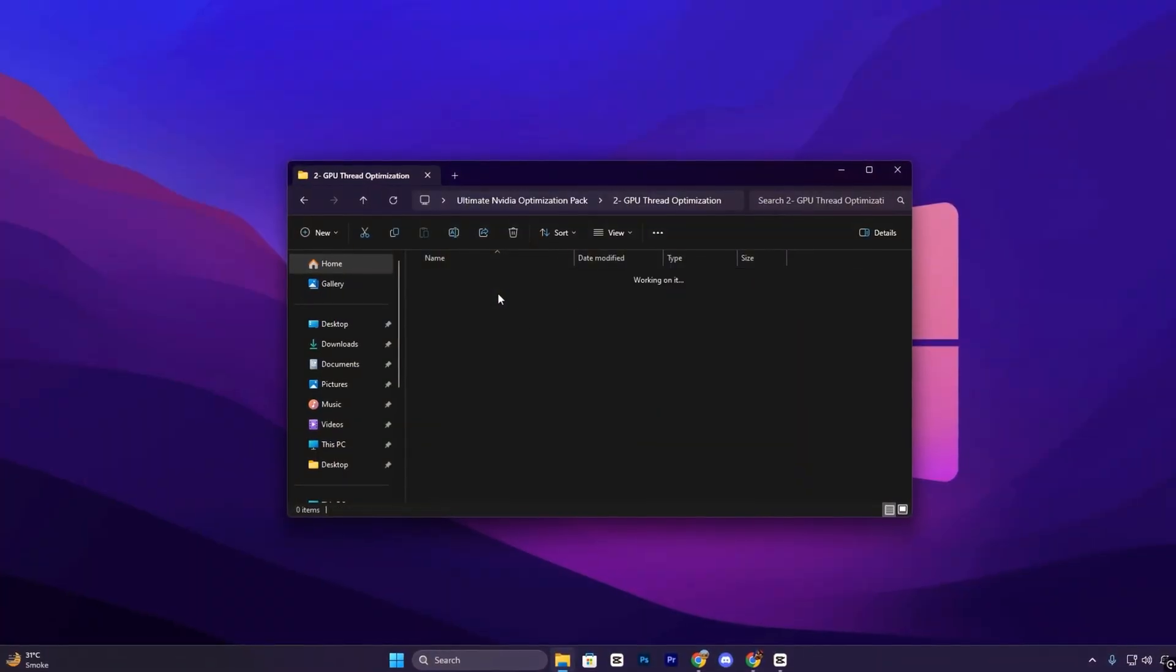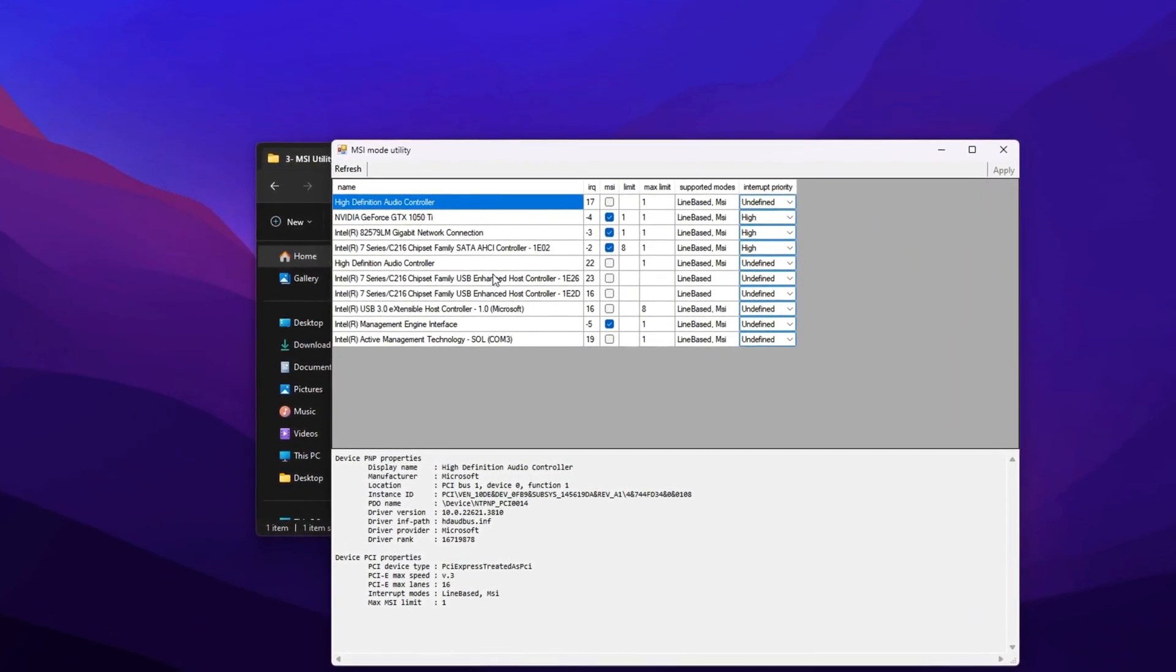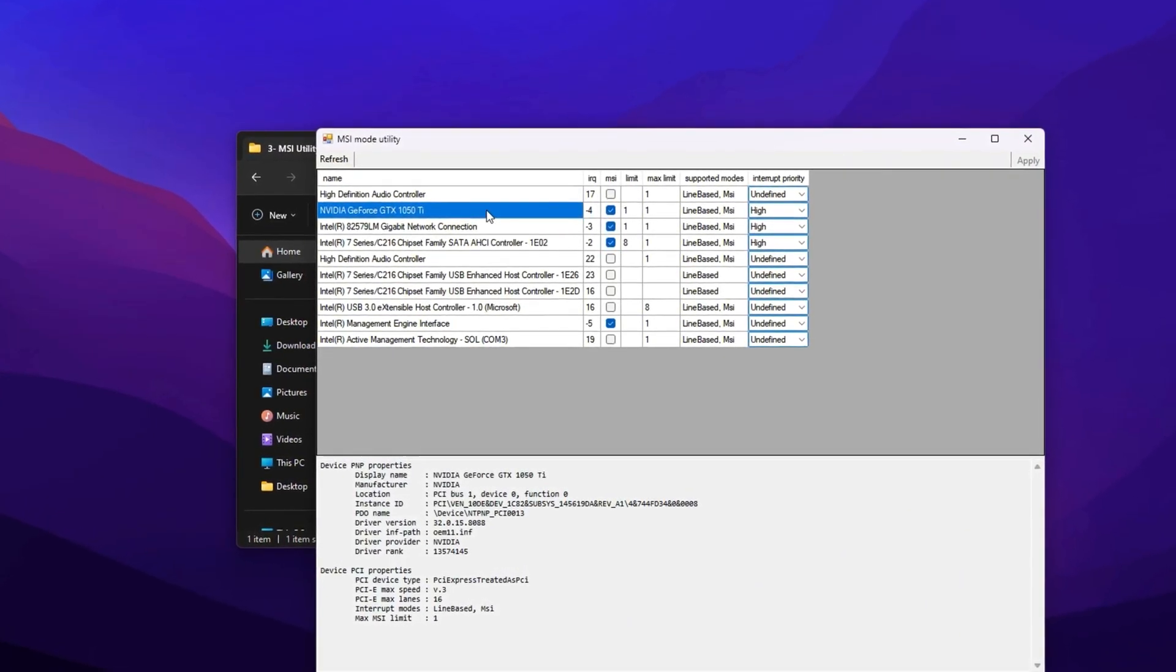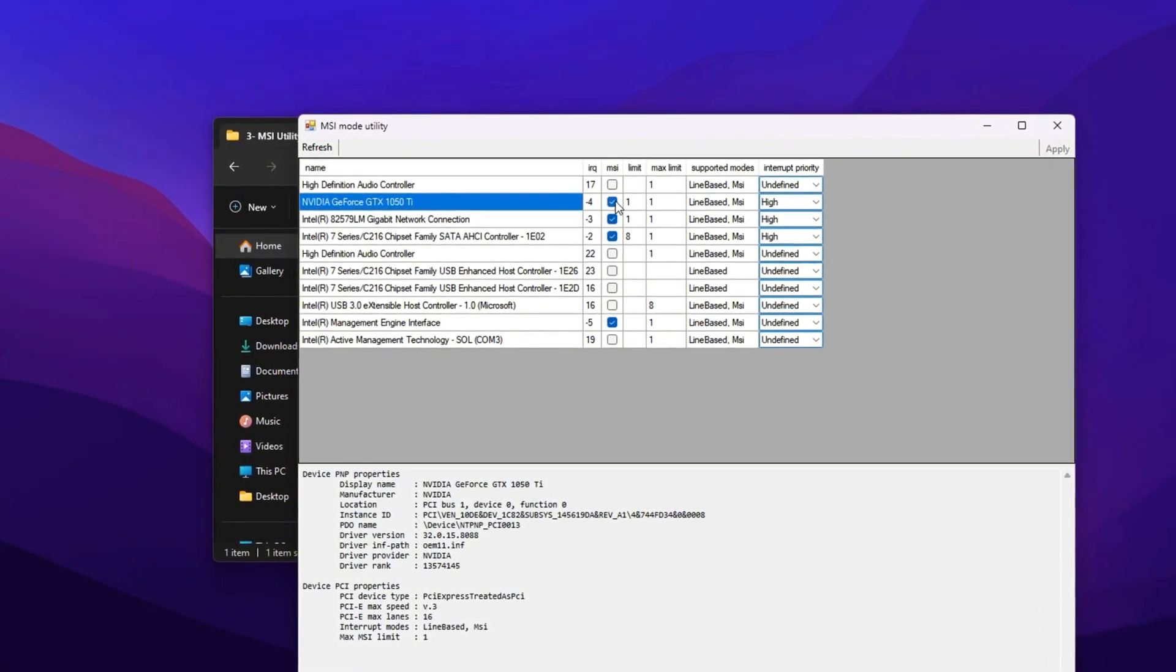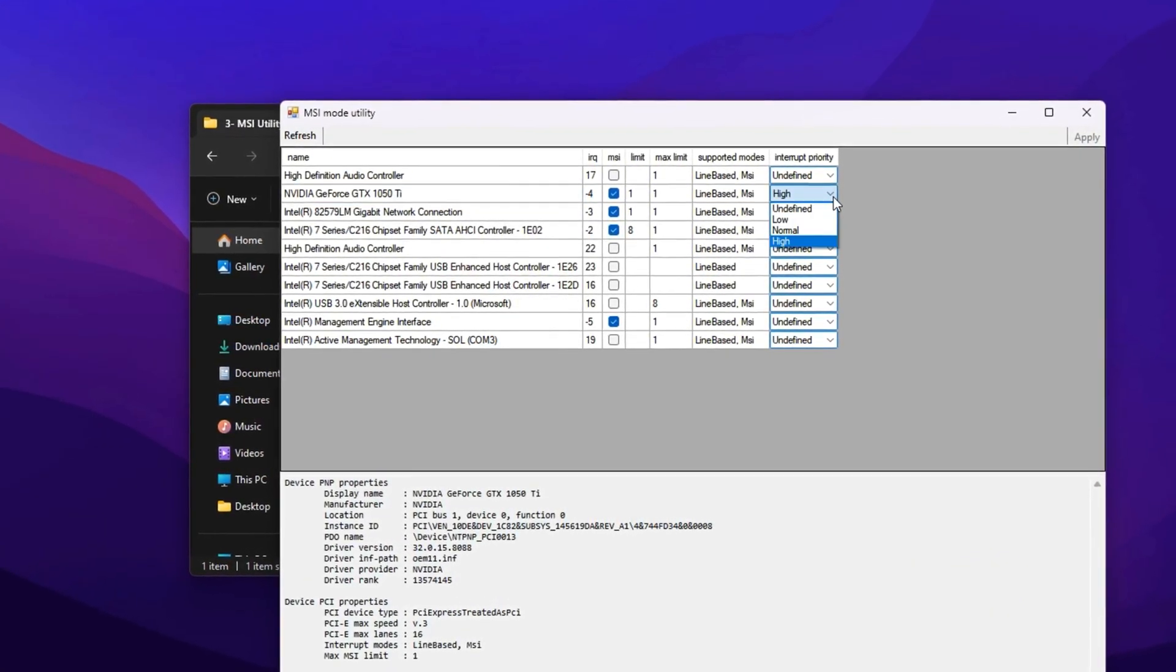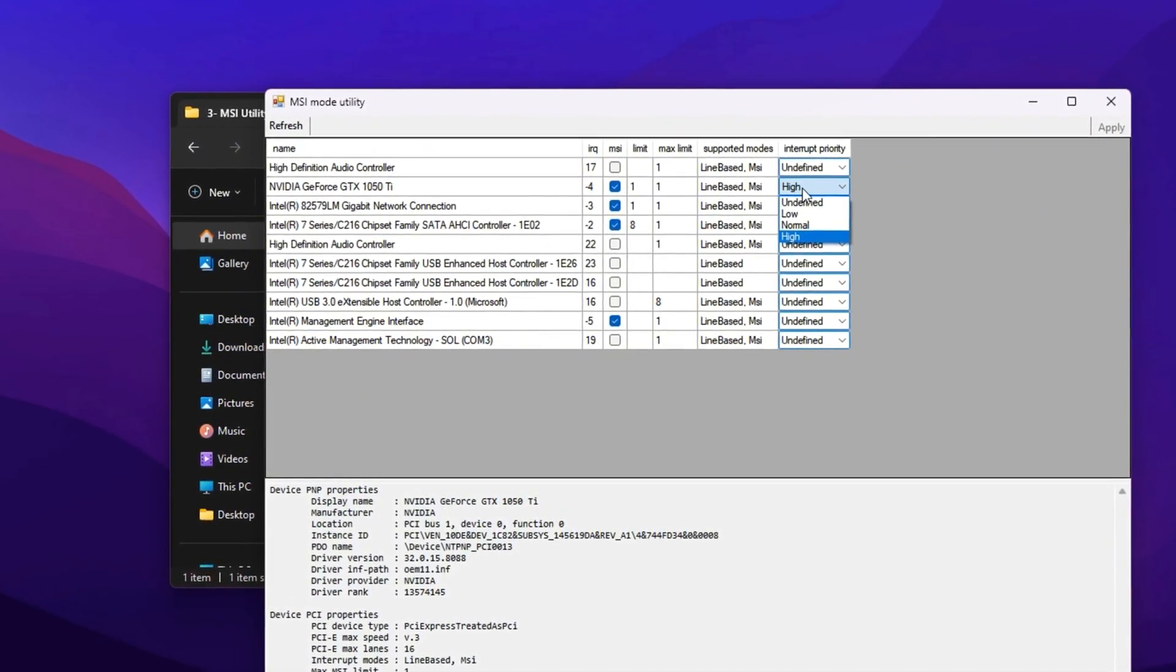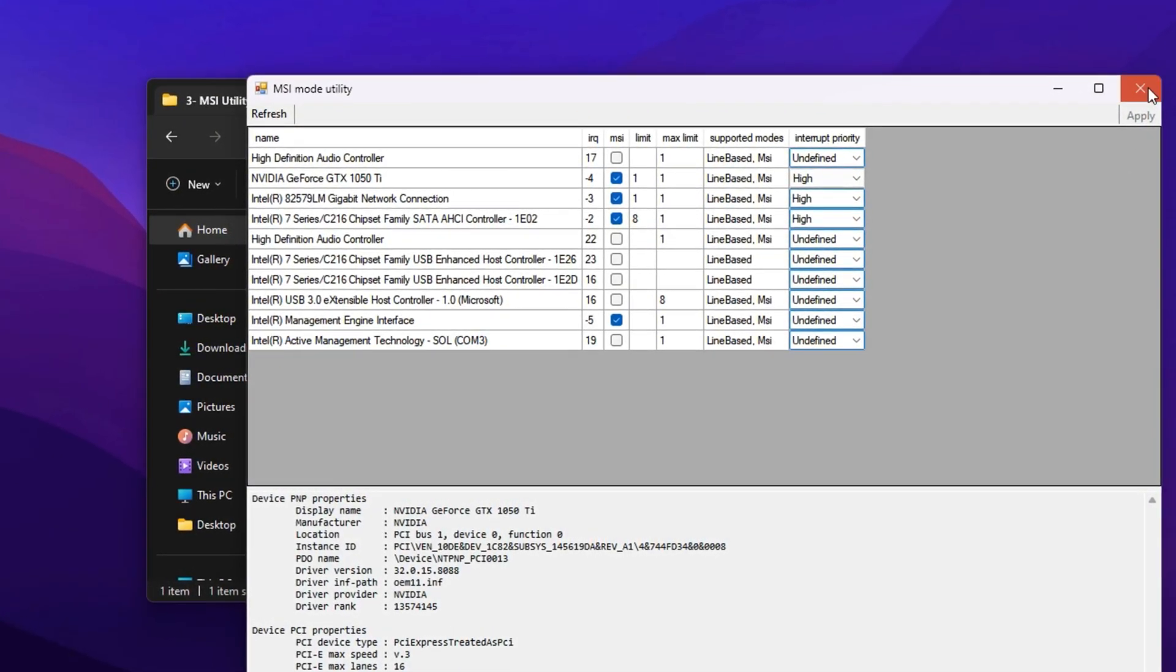Finally, locate the MSI Mode Utility tool in the pack. Right-click it and choose Run as Administrator. This is important since the tool modifies low-level device behavior. In the list of devices, find your GPU under the Display Adapters section. Apply two key settings: Enable MSI Mode, which switches from outdated interrupt signaling to faster message-based communication between the CPU and GPU, lowering micro-latency and improving real-time performance. Set Interrupt Priority to High, which gives your GPU processing tasks priority over less important system processes, ensuring it stays fully active under heavy load.